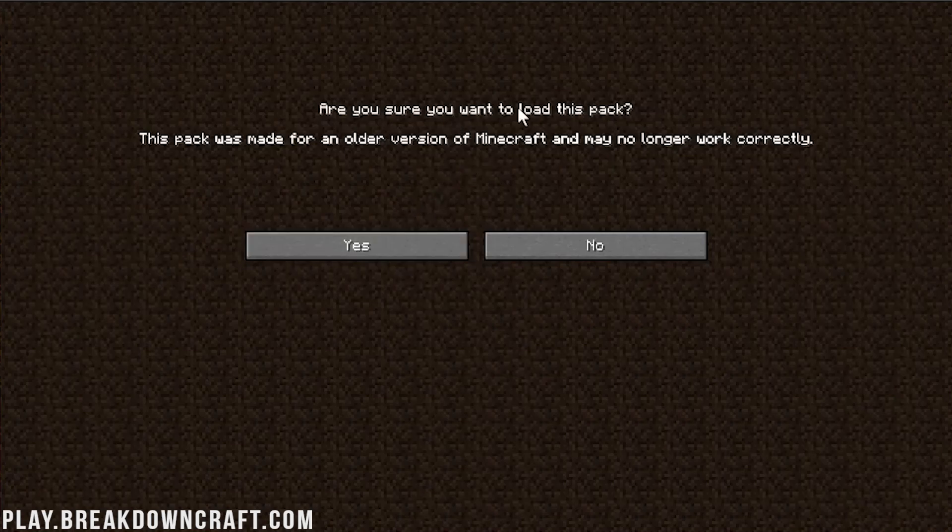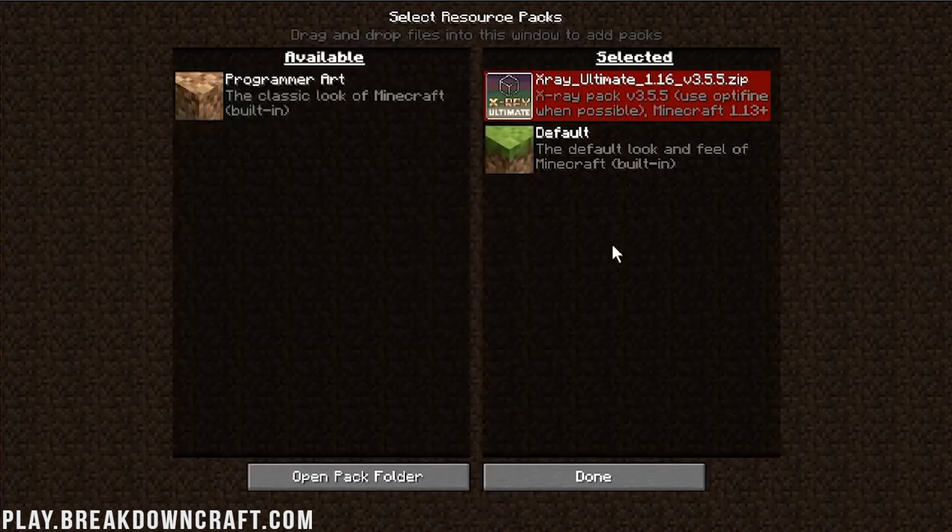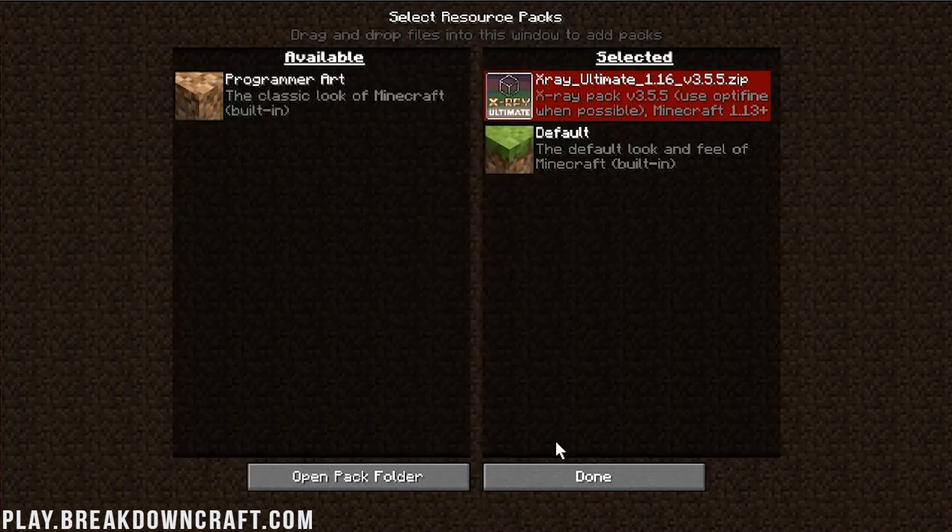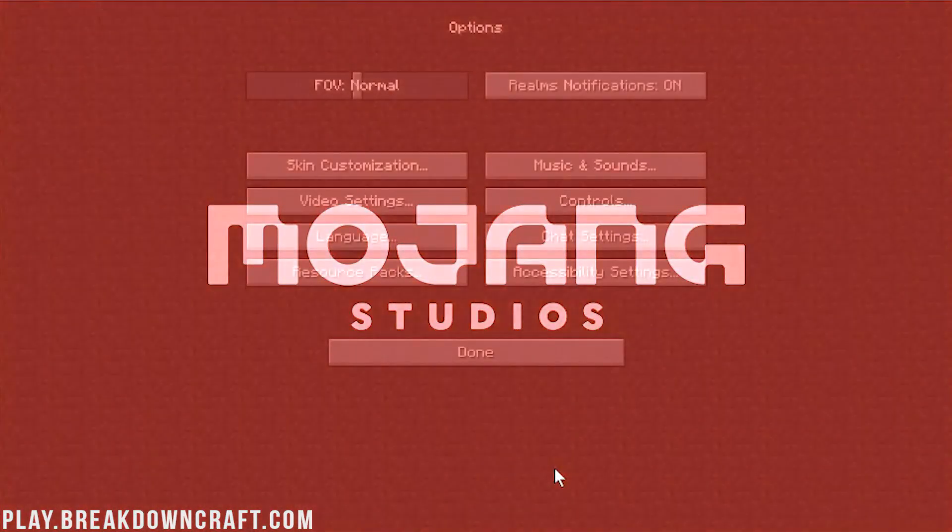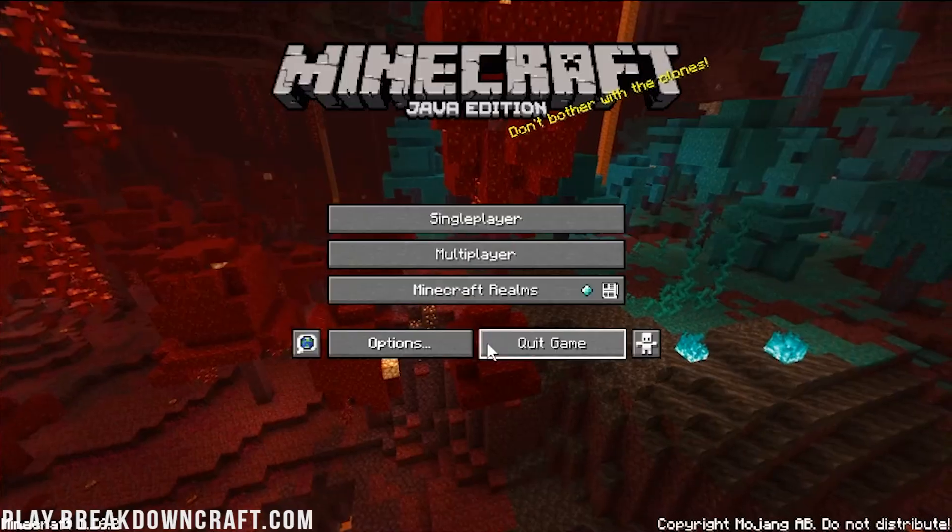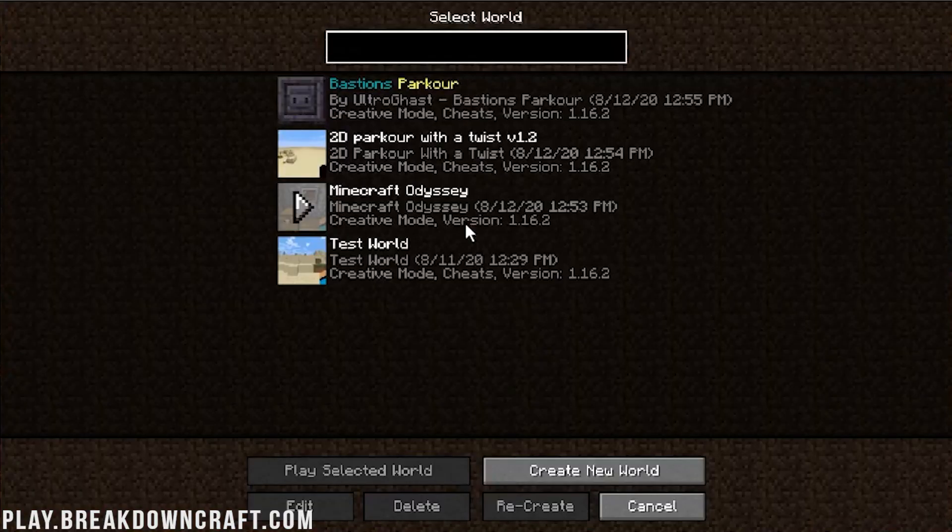So, what we want to do is, are you sure you want to proceed to load this pack? Yes, we do. And it's going to move it to Selected. Now, when we click Done, it's going to reload Minecraft, load up the X-Ray pack. But it's not going to show anything, right? To test this, we need to jump in-game. So, we're just going to jump into our test world here.